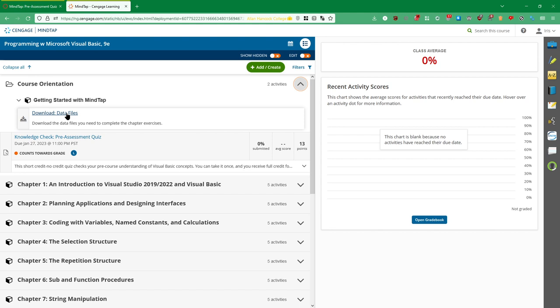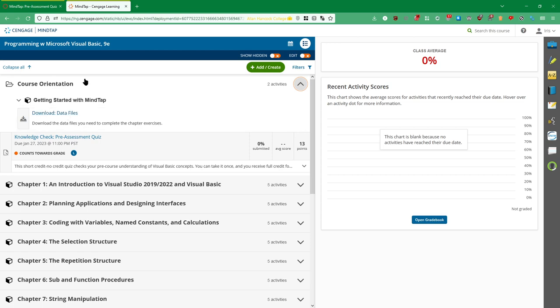And then also the data files. But wherever you put it, make sure you know exactly where it is because you'll be using it throughout the entire semester. Very important that you keep track of that.